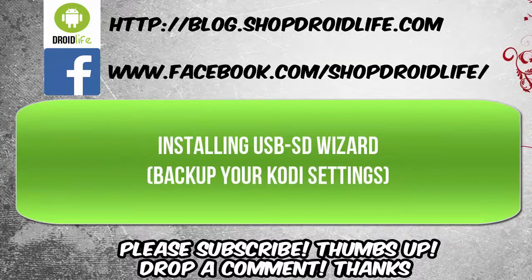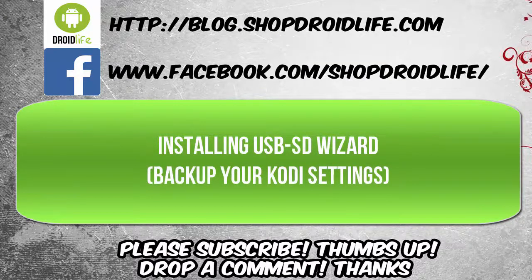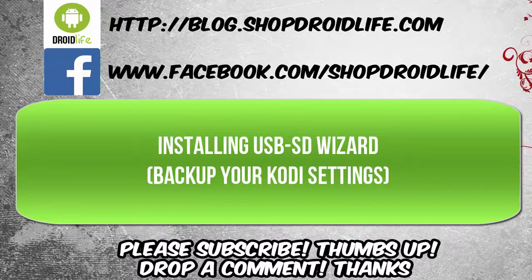What's up YouTube? Welcome to the Droid Live channel. Today we're going to be doing another short video on how to install USB SD Wizard. It's a program add-on where you can back up your Kodi settings. Let's get into the steps on how to install it.